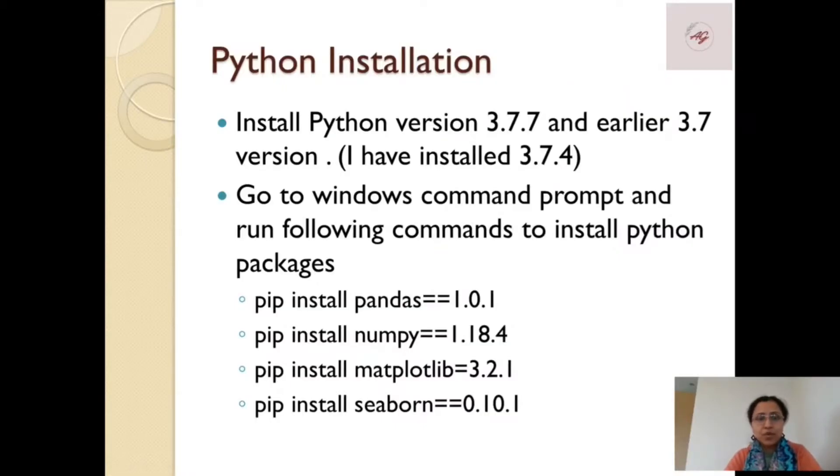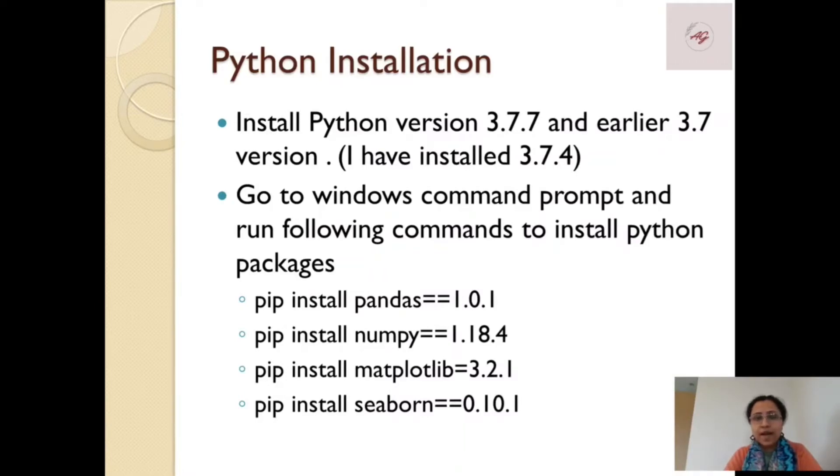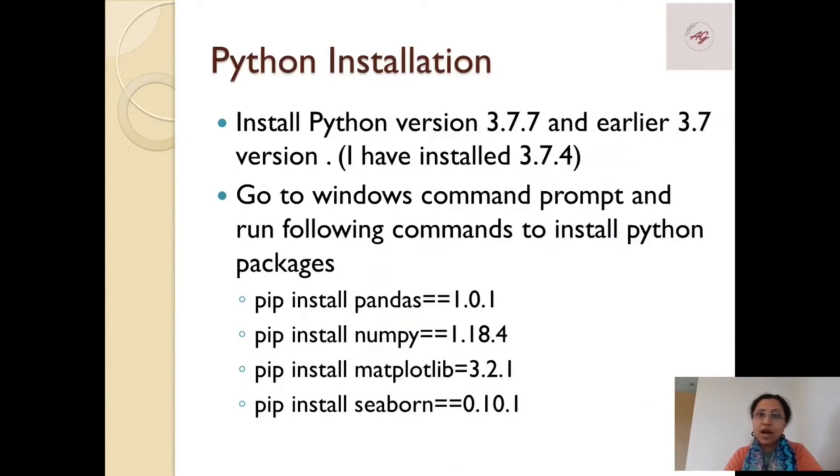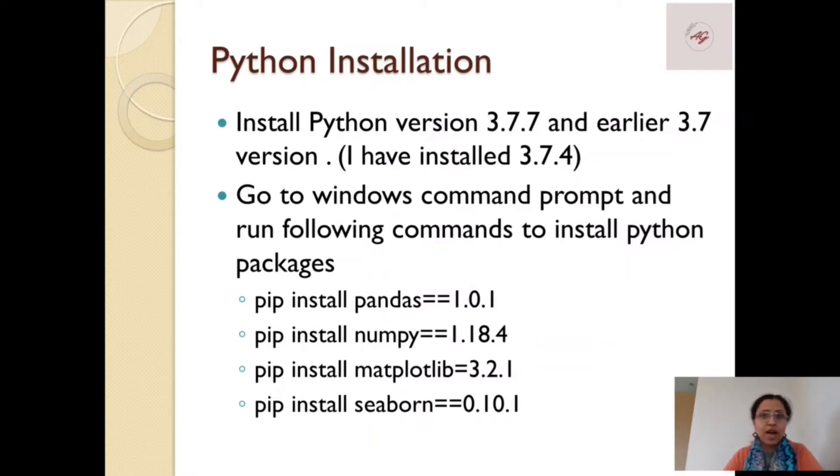Now before moving to Power BI, we have to install first Python. For Power BI and Python integration, we'll install the Python version 3.7.7 or the earlier version which has 3.7.4 or 3.7.6. I have installed 3.7.4 version. At the end of the course, I'll let you know why I have selected this version.